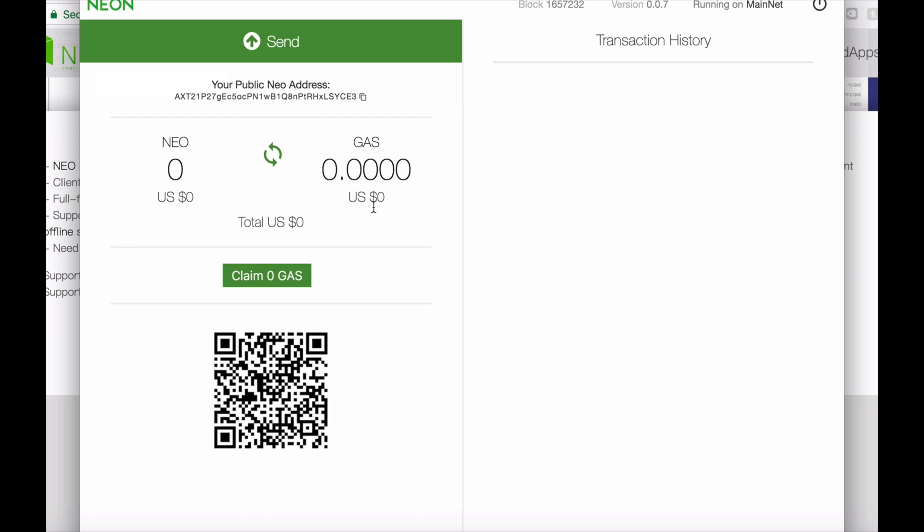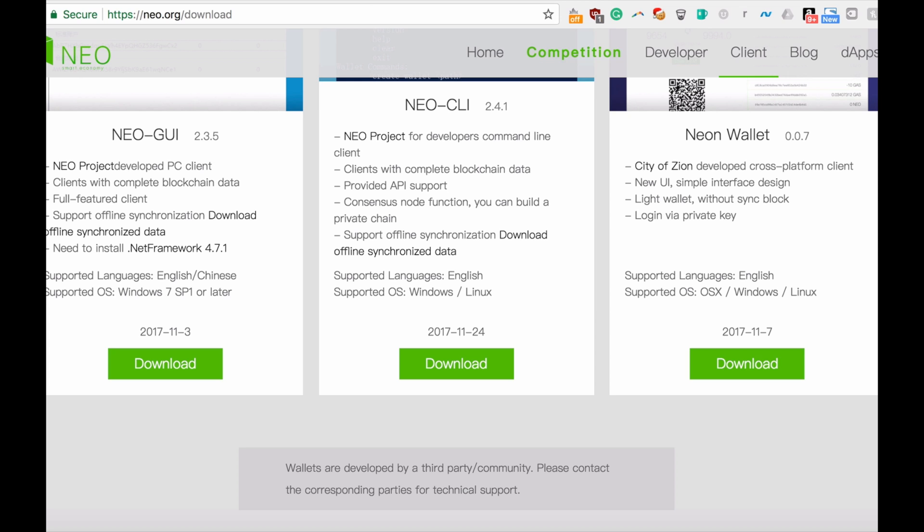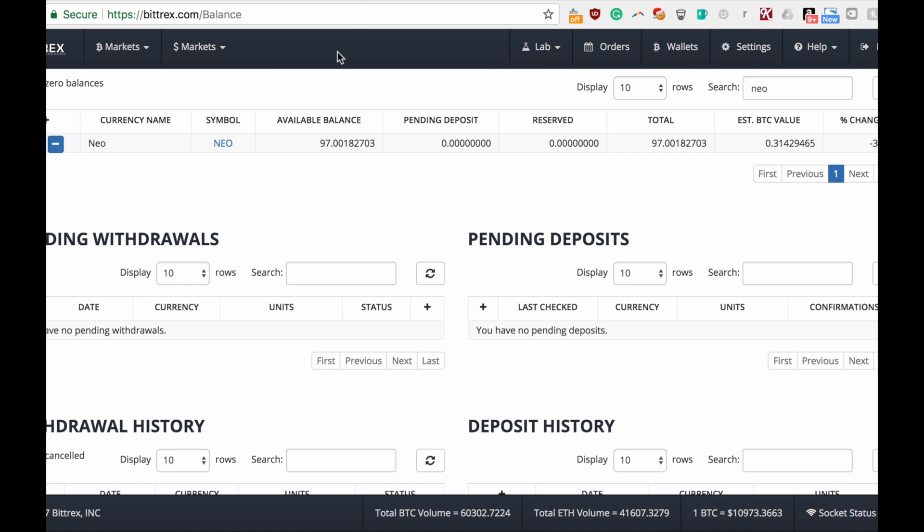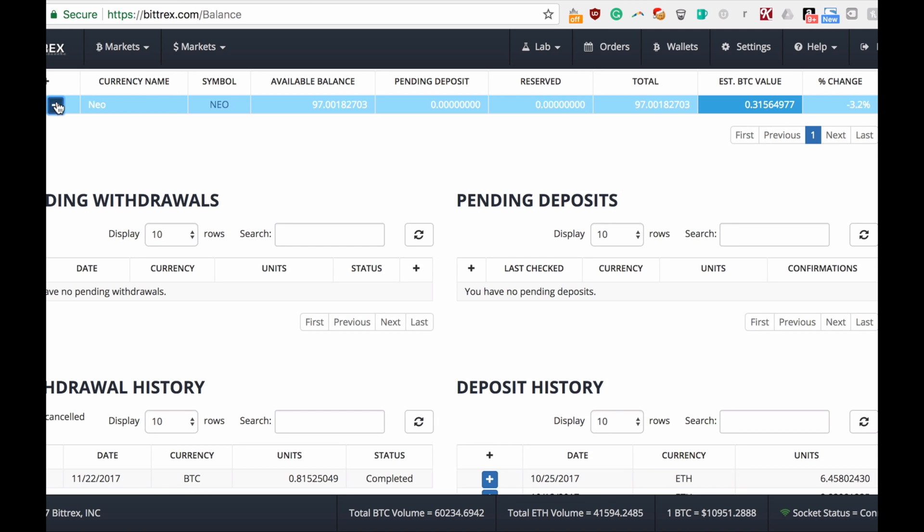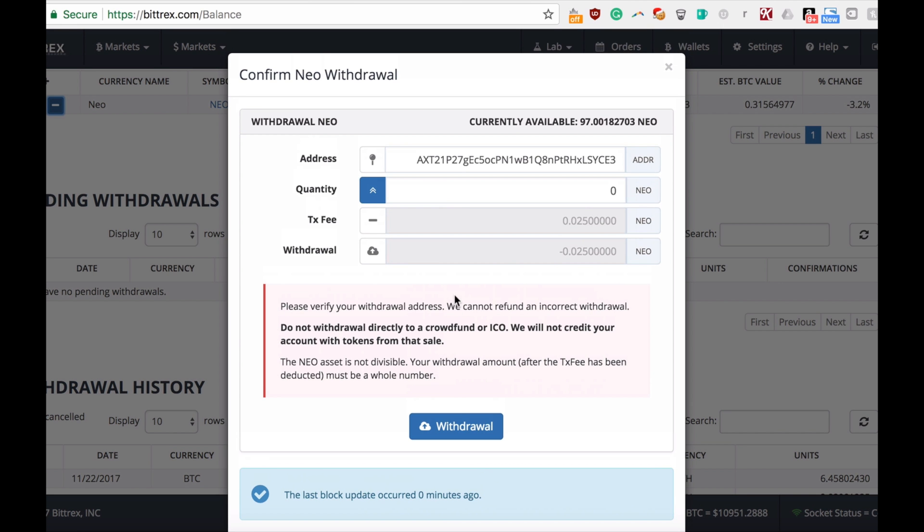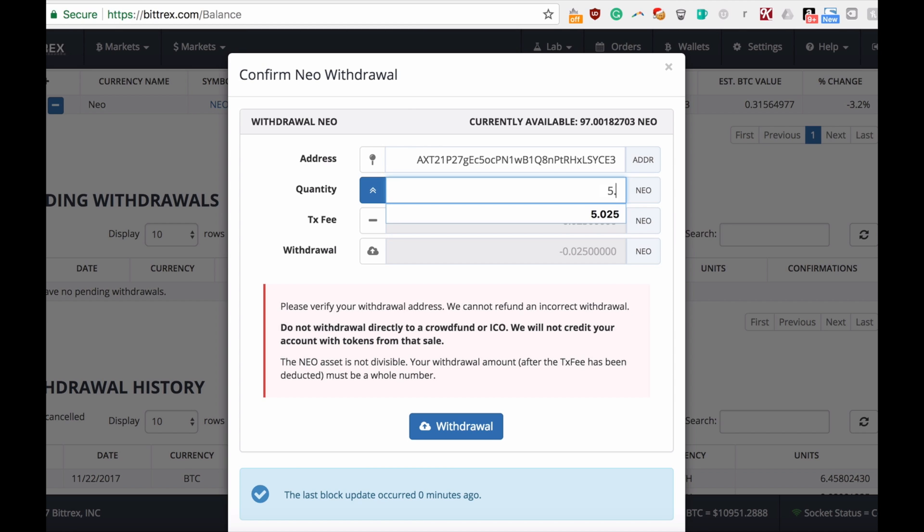Let's withdraw some money. Just a quick tip: as you probably know or not, right now you're only allowed to transfer full integers, so in this case I will have to do 5.025 because 0.025 is the transfer fee.